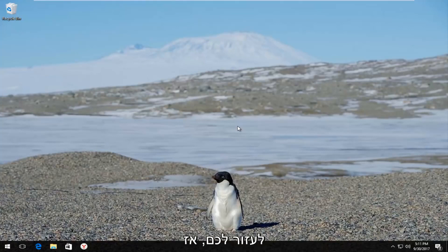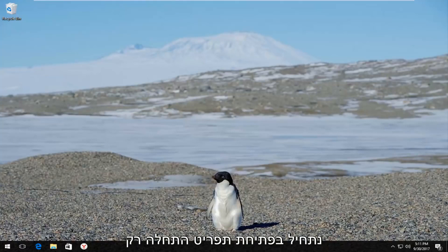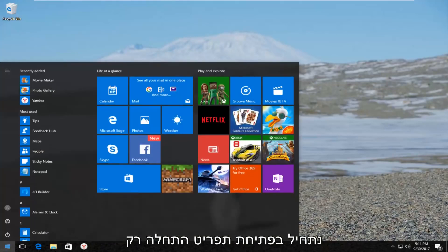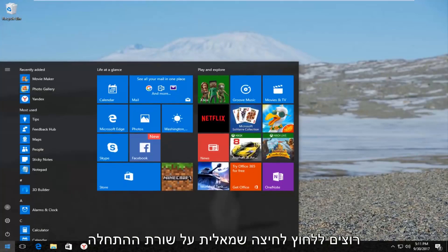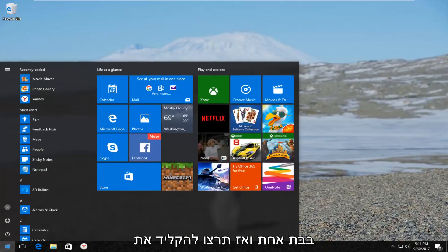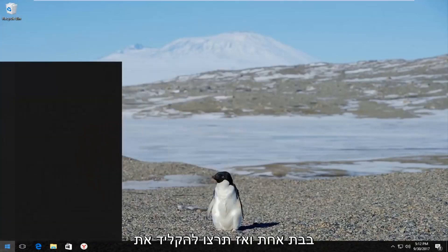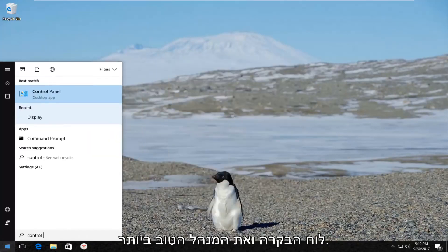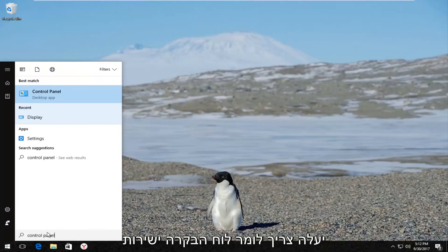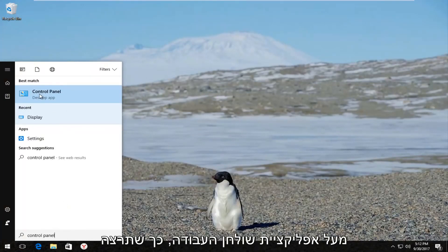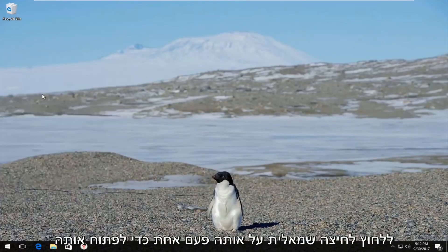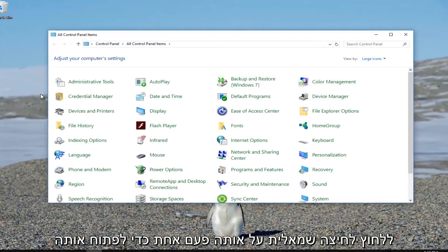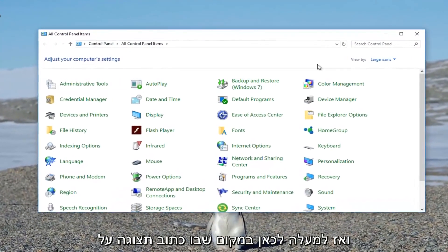We're going to start by opening up the Start Menu — just left click on the Start button one time. Then you want to type in Control Panel. The best match that comes up should say Control Panel directly above Desktop App, so left click on that one time to open it up.